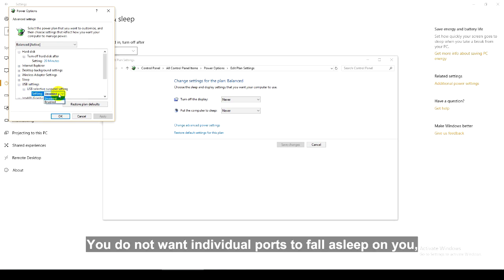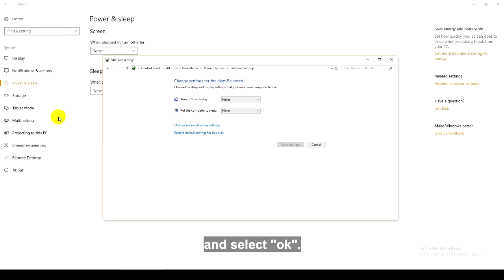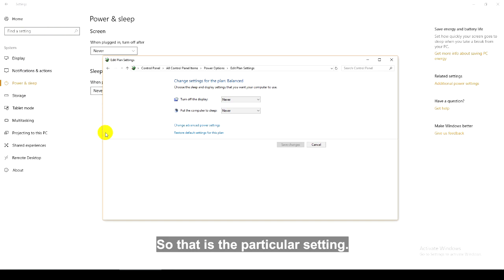You do not want individual ports to fall asleep on you, so you disable that and select OK. So that is the particular setting.